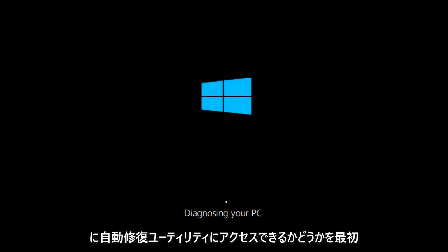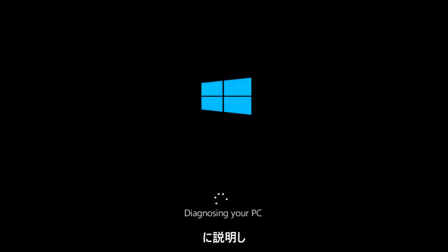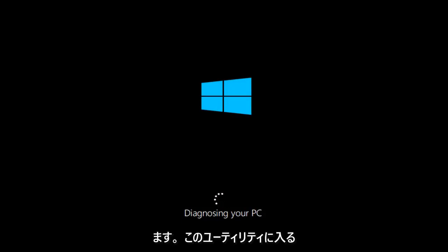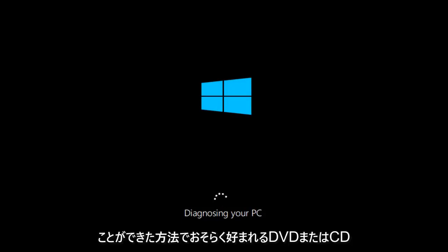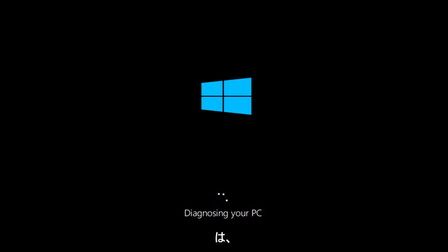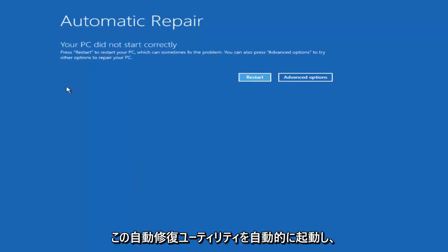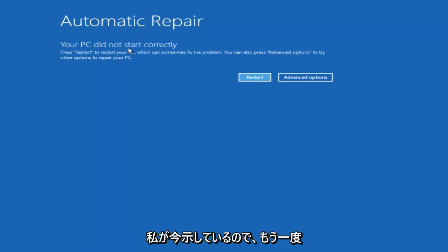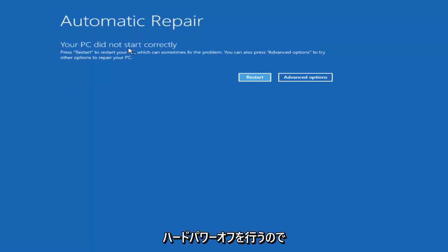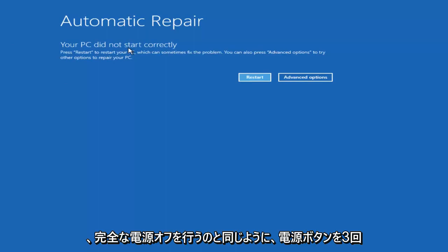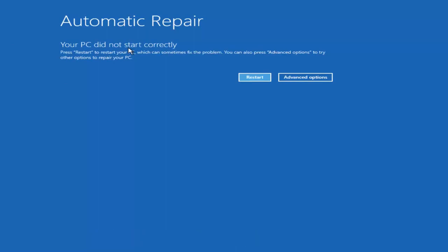The first thing would be if you can get into the automatic repair utility without the need to download any DVDs or CDs — that's probably preferred. The way you would do that is to do a hard power off three times in a row. That should automatically launch this automatic repair utility. So press your power button: turn on, turn off, turn on, turn off, turn on, turn off, and then hopefully it would launch a screen.